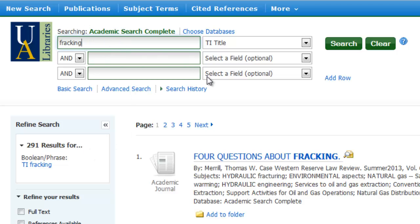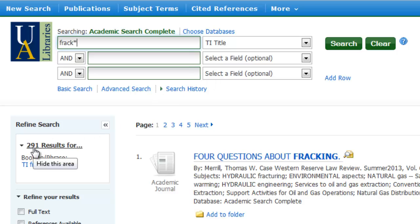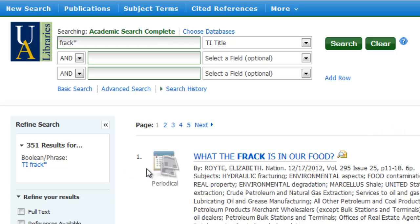Now I'm going to go ahead and truncate my term to see if I can get more results, because there might be articles out there on fracturing or fracks or different word variations of this particular word. So I'm going to cut off my -ing and use frack as my root, then insert the truncation symbol in this database, which is the asterisk. So before I had 291 results for the word fracking in the title — let's go ahead and click on search now.